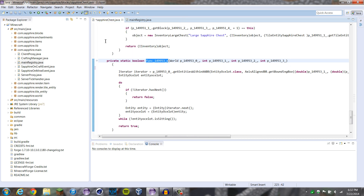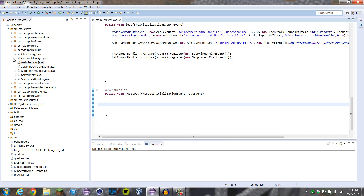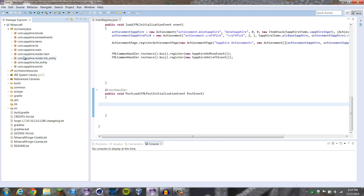Phone is ringing, so I'll be right back. Alright guys, I'm back. So that's pretty much all we're doing with the chest, so let's get started on our biome.